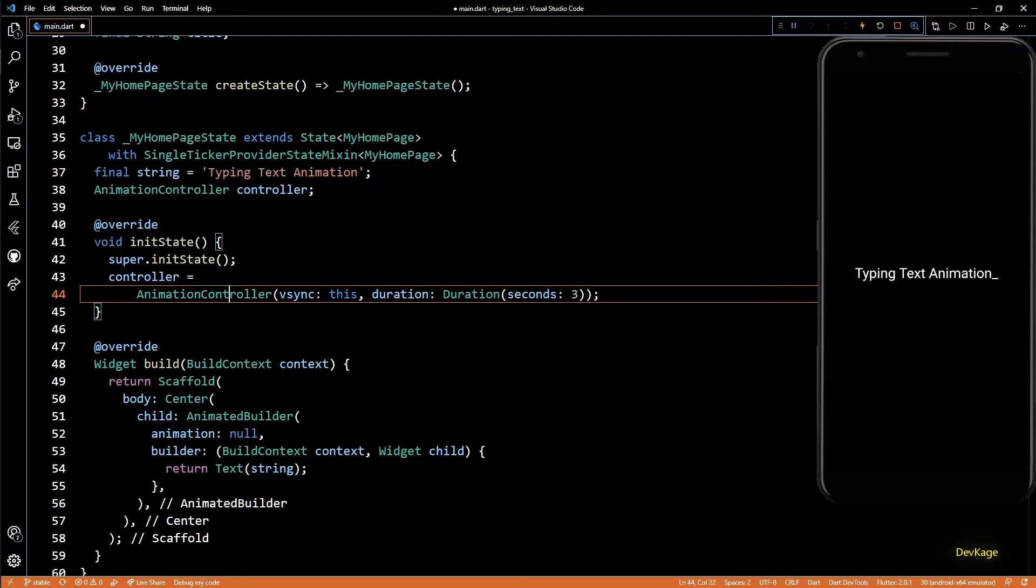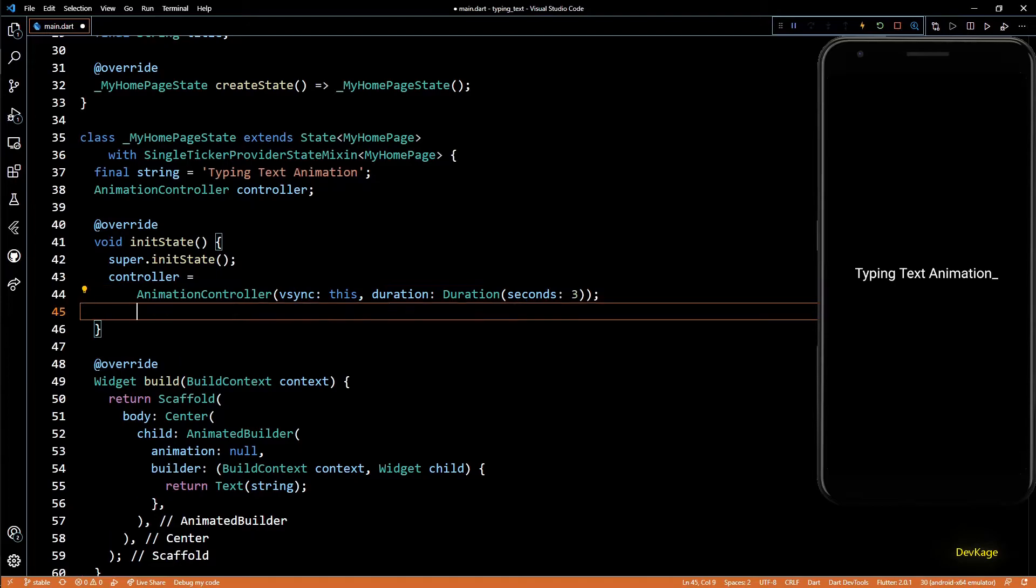But we need int values starting from 0 till length of the string, which means we'll have to write some kind of mapping function which will take the double value from AnimationController and convert it to an interpolated integer. But fortunately, Flutter has us covered. We can use the IntTween from previous example to do this in one line.